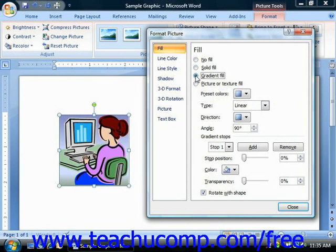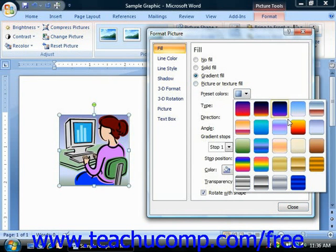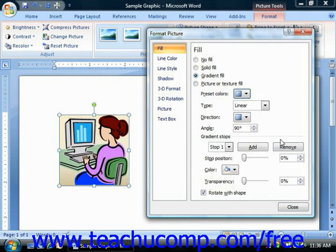You can use the Gradient Fill option to fill the background of the image with a multi-color gradient. A gradient is simply a color that transitions, in either hue or transparency or both, from one angle to another. You can choose from one of the preset gradients by making a selection from the Preset Colors drop-down. If you want to make your own custom gradient, then you can use the additional buttons and sliders to customize the gradient.